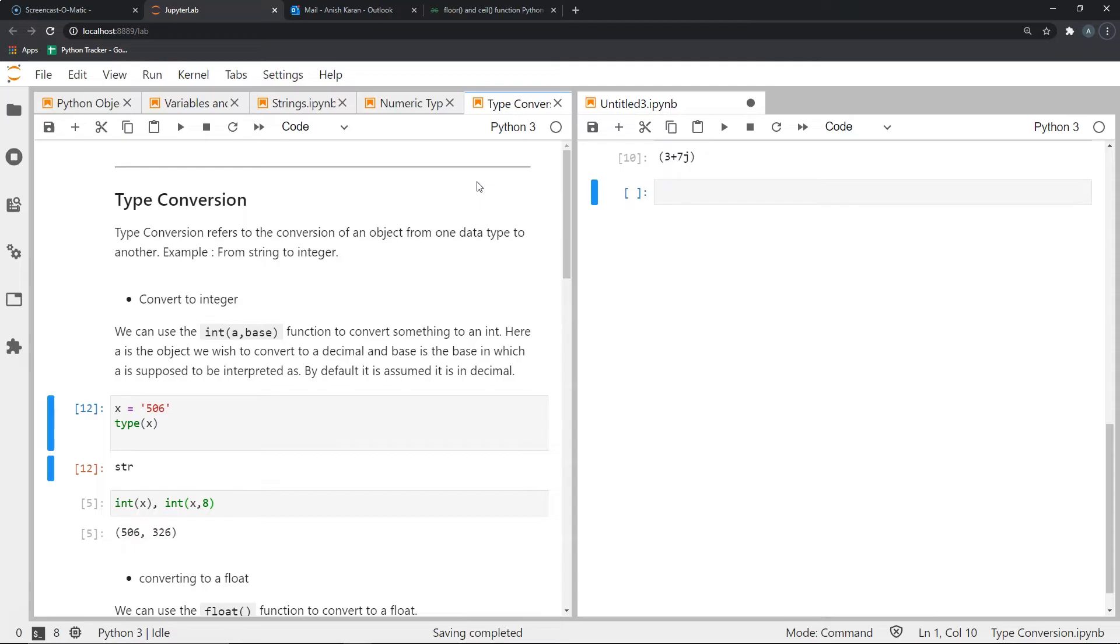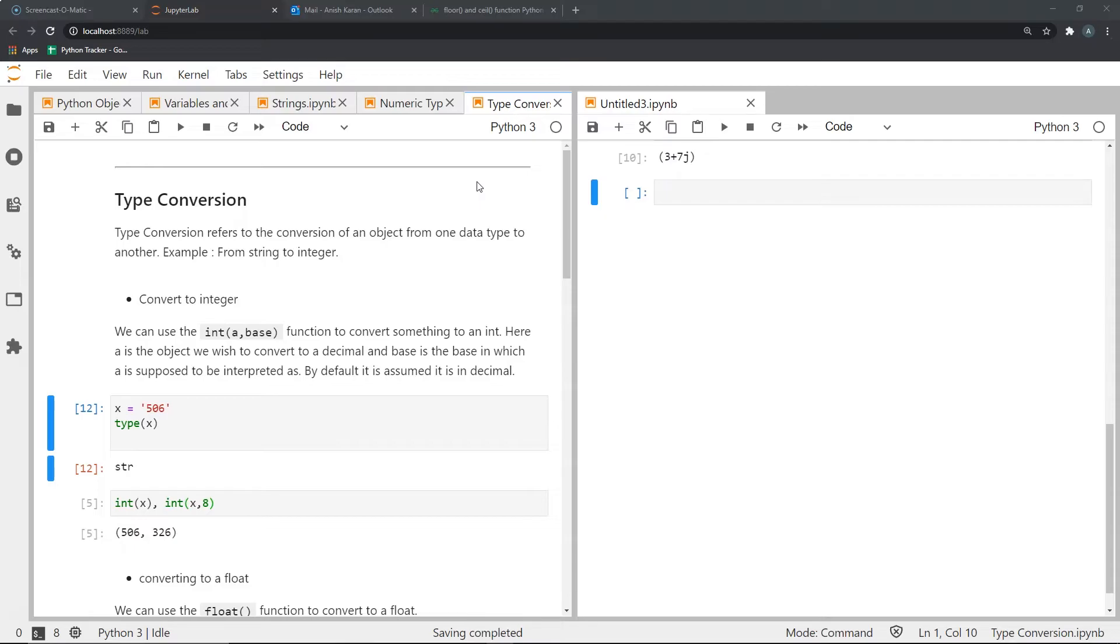Type conversion refers to the conversion of an object from one data type to another, for example from string to an integer. And there are different types of conversions. Let's go through some of them. First of all, let's consider the conversion of something to an integer, and more specifically, let's consider the example where we convert a string to an integer.